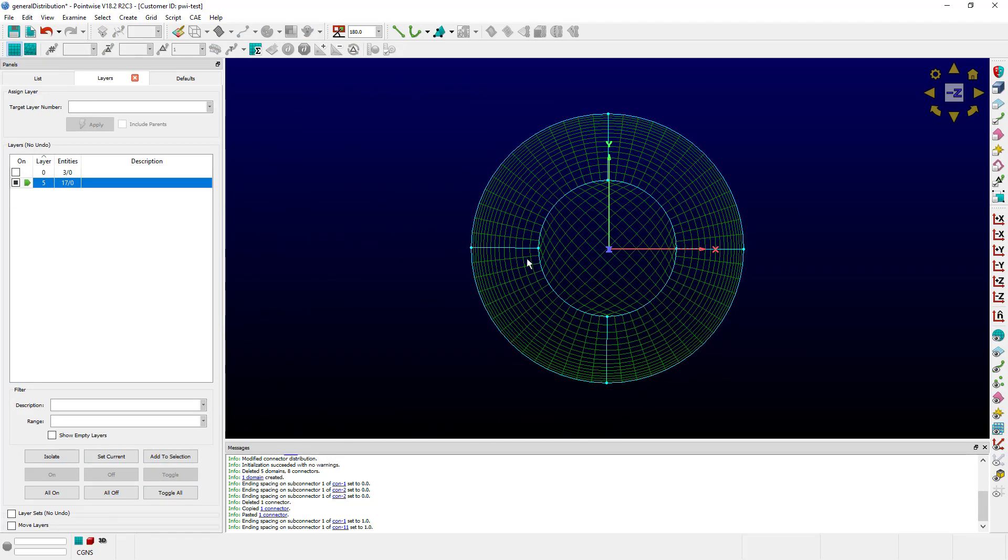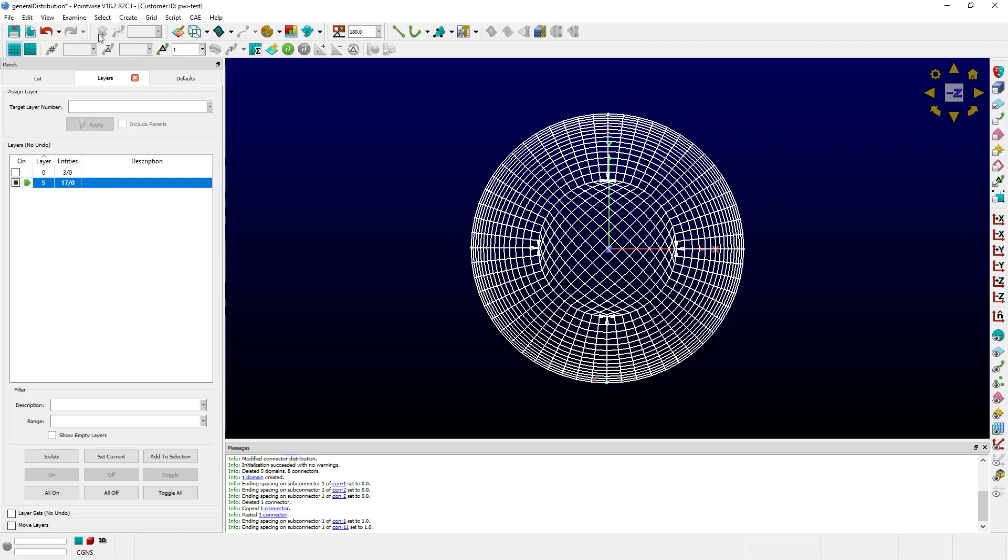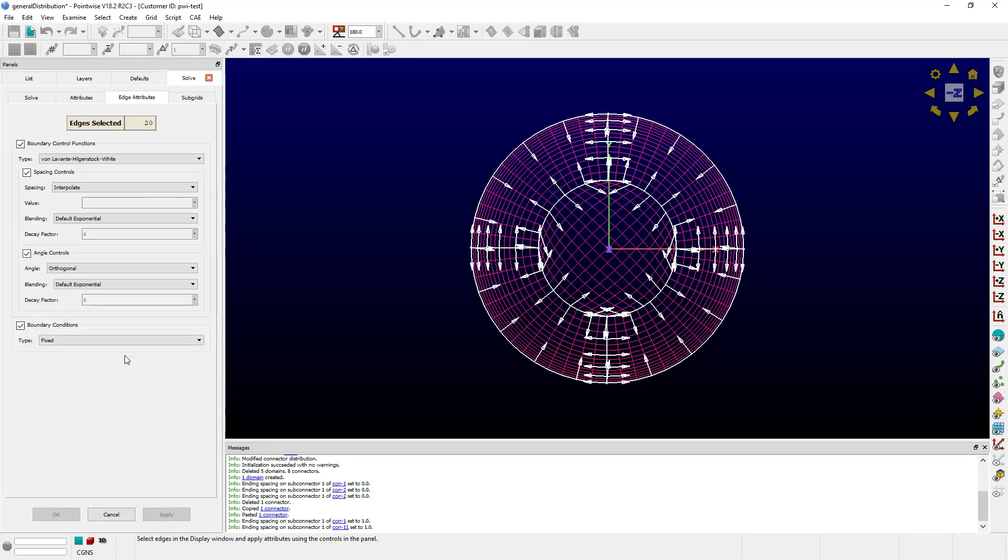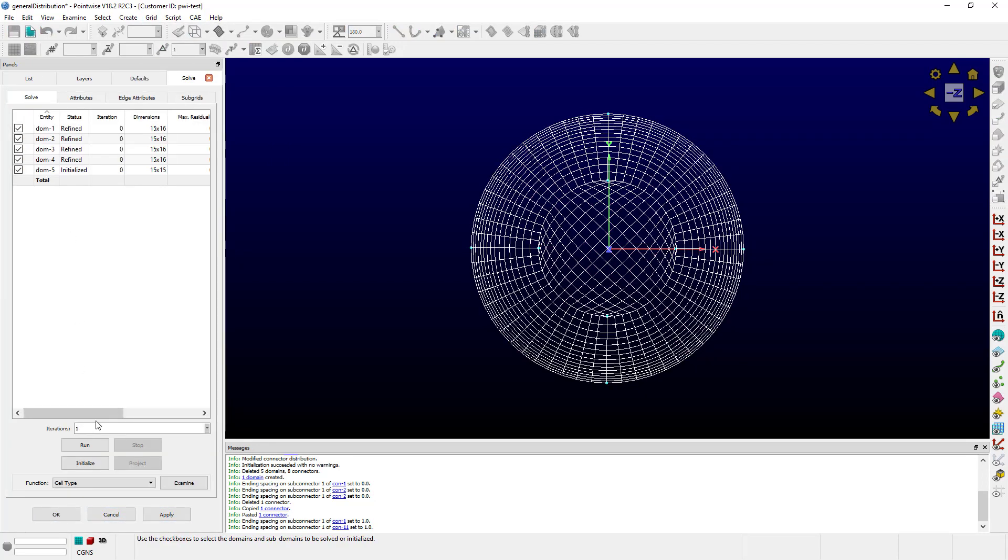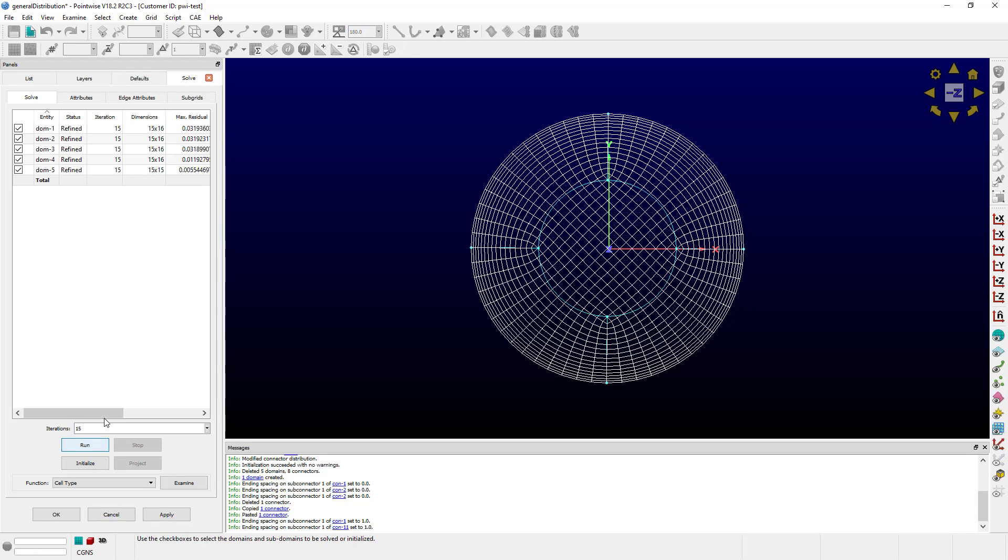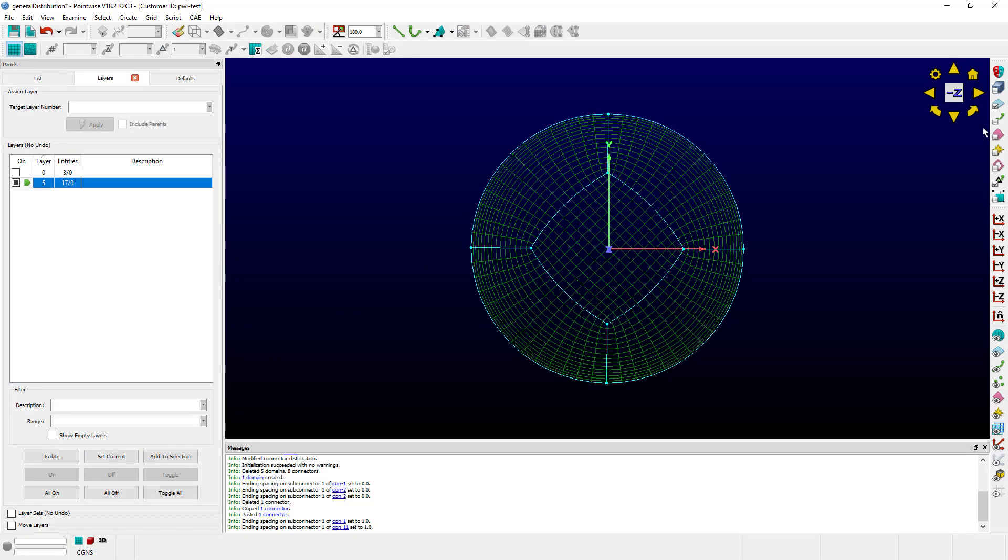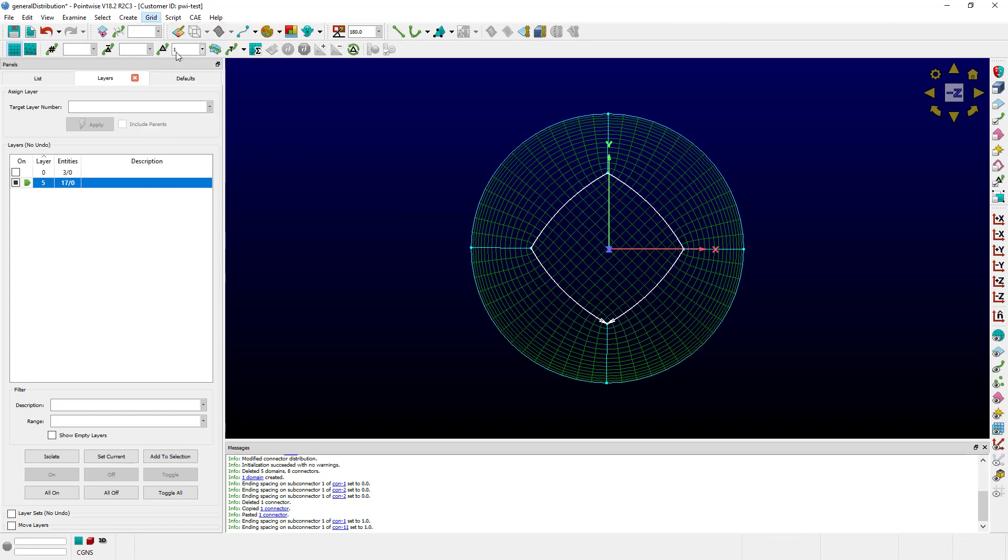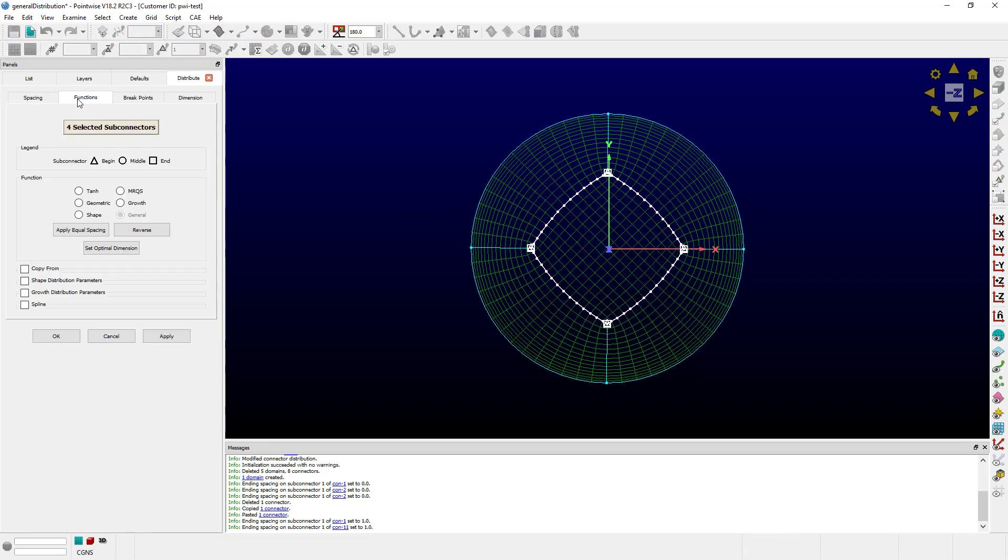Another way type General distributions can happen is by using the solver. If I grab this OH topology and go to Grid Solve, change the boundaries to Floating, I can solve it for 15 iterations, OK. If I grab these connectors, I can go to Grid Distribute Function and see that they are all type General. This is because the solver has moved them to discrete locations to improve the quality of the domain mesh.